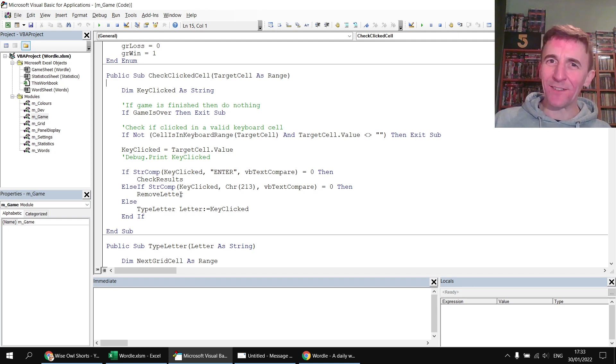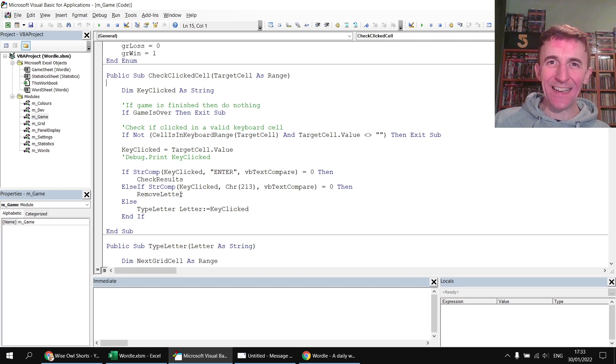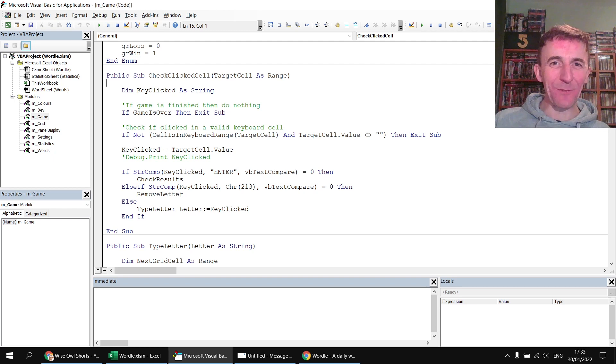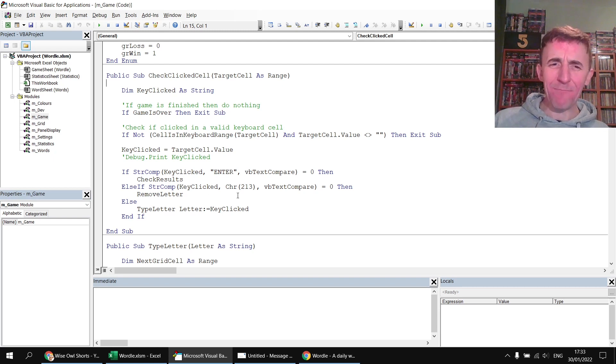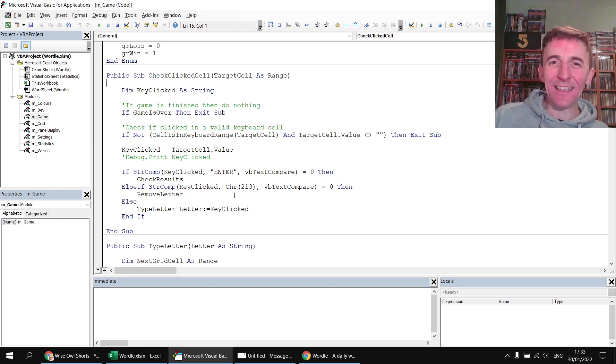...but as I say there was a bit of a deadline to get this working so I haven't done everything I actually wanted to. Anyway feel free to poke around in there and make improvements to it, adapt the game, if you don't like the words it's picking you can update the word list etc.